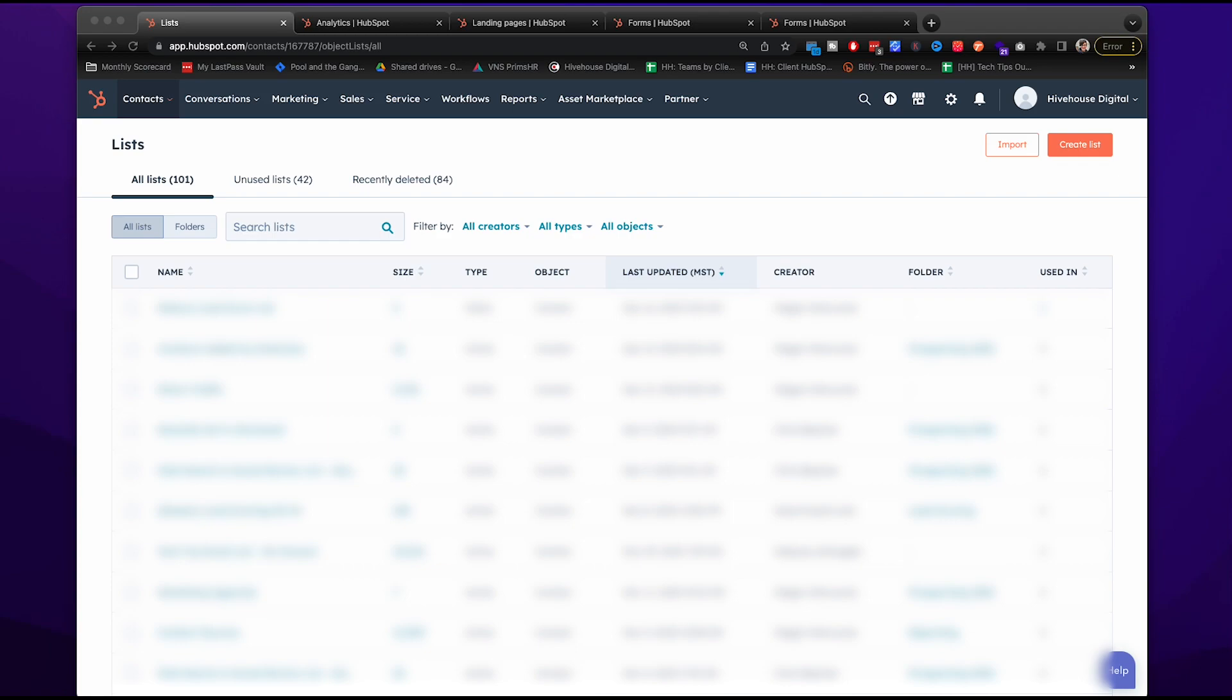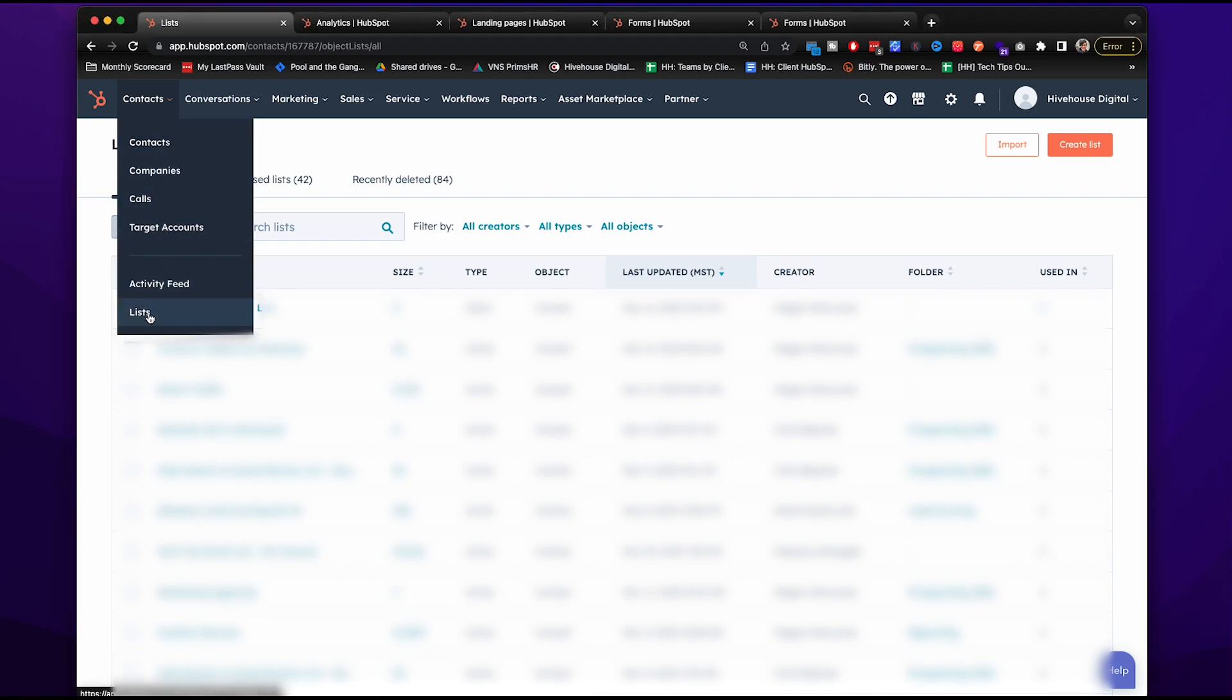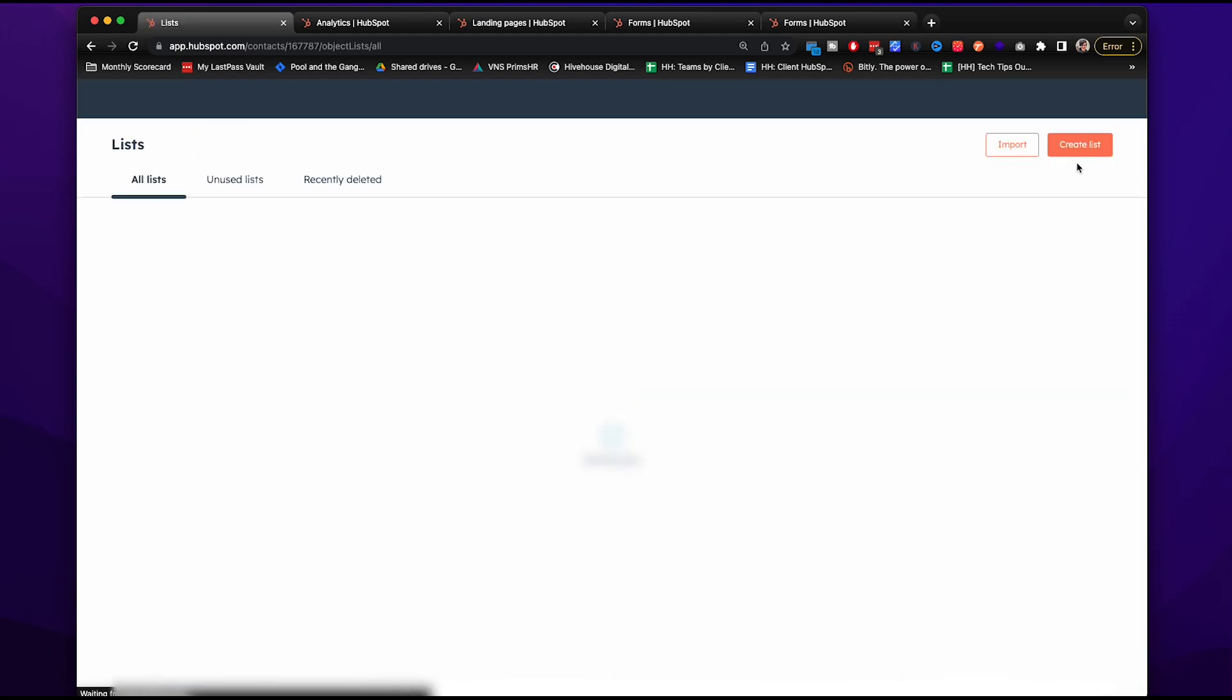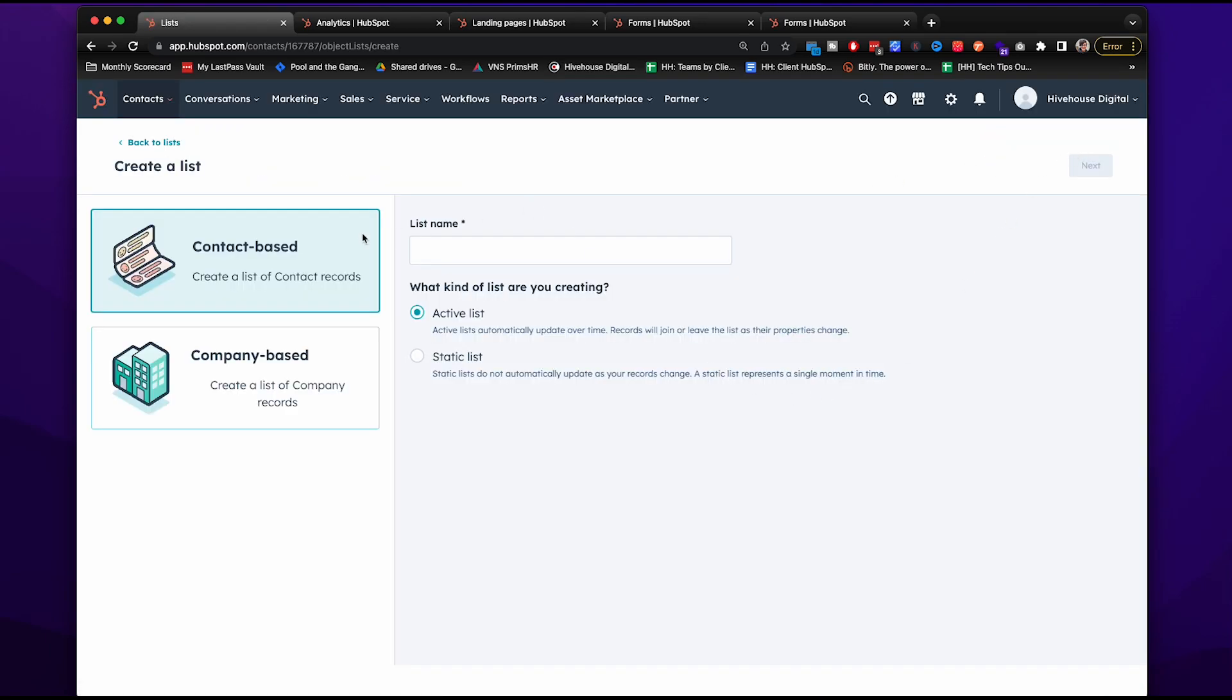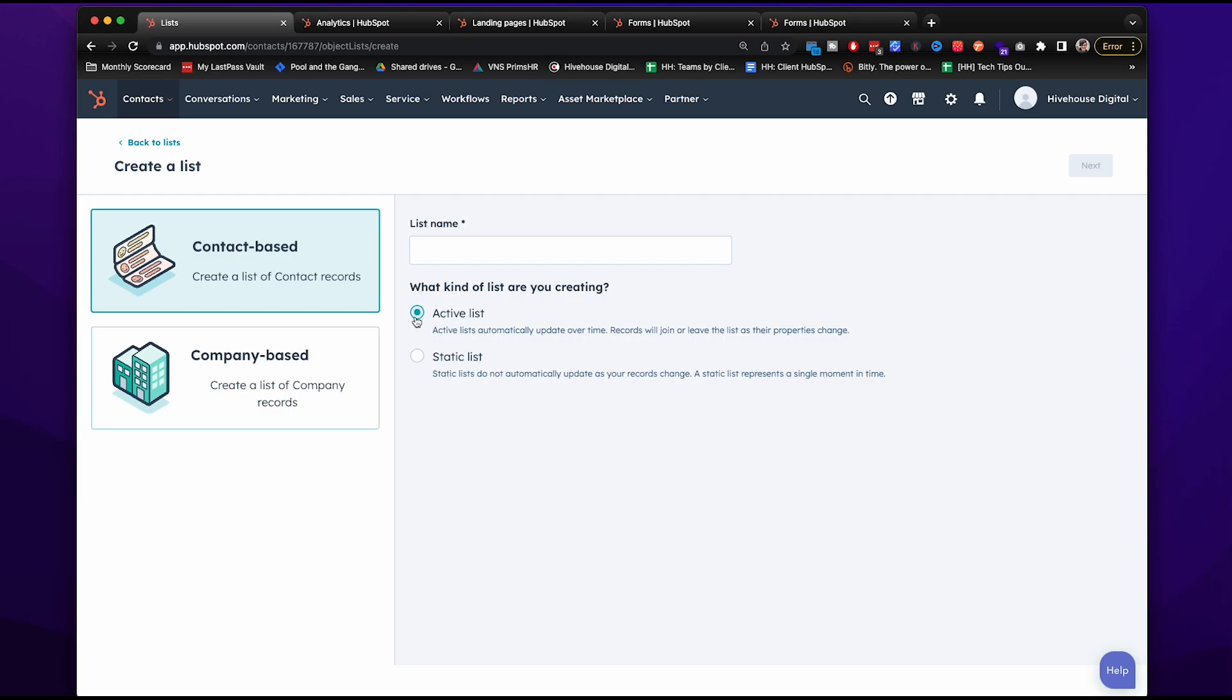First off, let's create a target list that we want for the specific workflow. So you'll go to contacts, lists, and create list. You want to do an active list. Basically, what HubSpot does is it goes through all of your contacts looking at old and new as they come in, and it automatically updates over time. So contacts will come in and out depending on if they match this specific criteria.